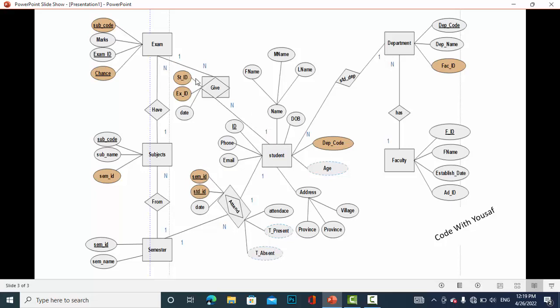Since student and exam have a many-to-many relationship, we need to create an associative entity — a third entity for them. This associative entity has the attributes: student ID, exam ID, and date. Student ID and exam ID are both foreign keys and also serve as primary keys, and the third attribute is date.